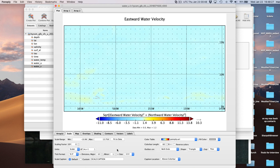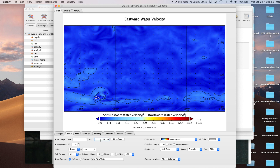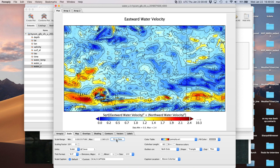Now let's go to the Scale tab - here's where we do some work to make it look right. Let's change the units to knots. Now we're on knots. We know the minimum is going to be zero, so we set that to zero. Then we can fit to data - it says 2.38 knots. I know the Gulf Stream has bigger currents than that, so maybe this is just what's in this particular window. Let's set the color bar range from zero to 2.5.